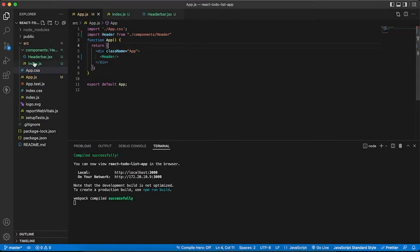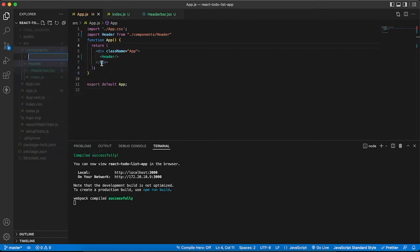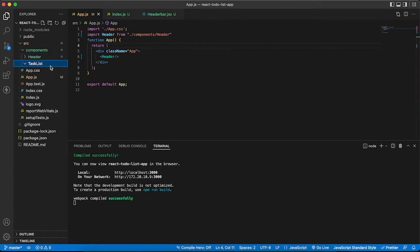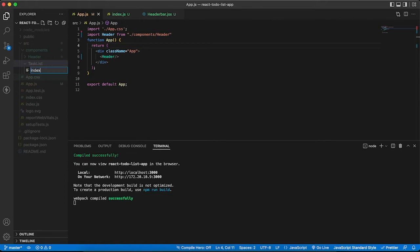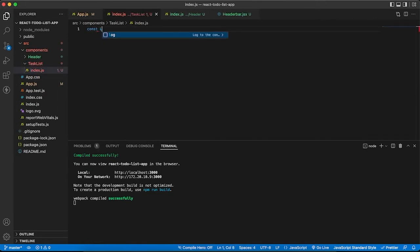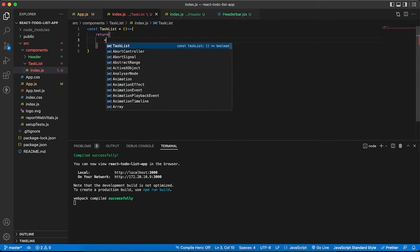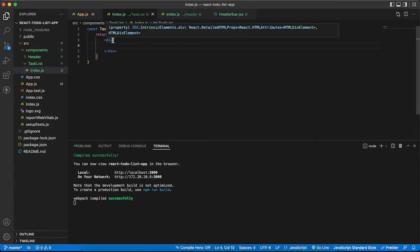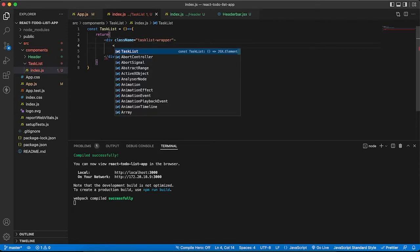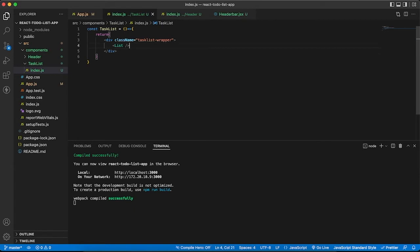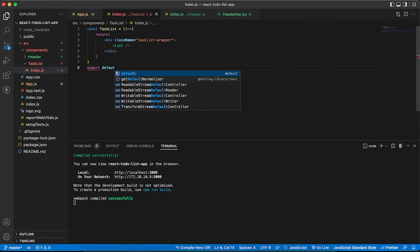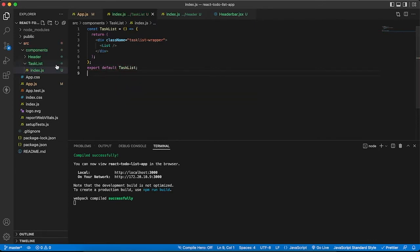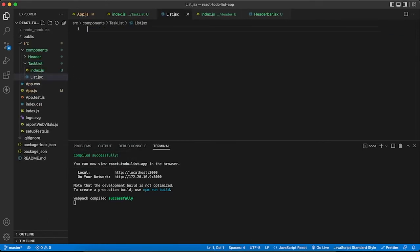Let me create a new component folder for task list because we need to show our task list on the browser. Creating task-list folder with task-list.jsx. Now let's create a list component and export default list.